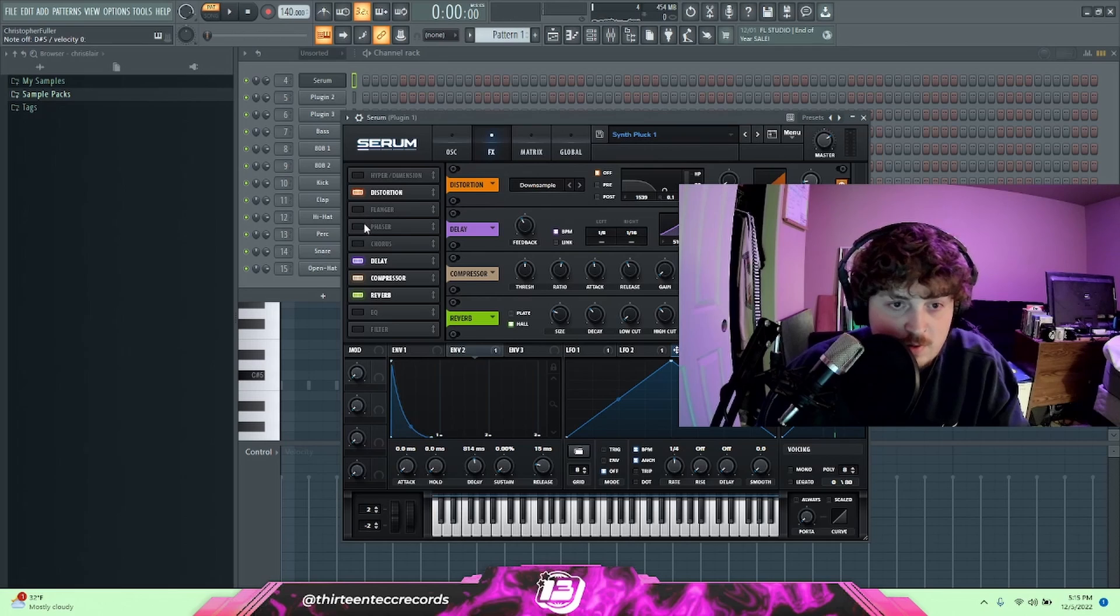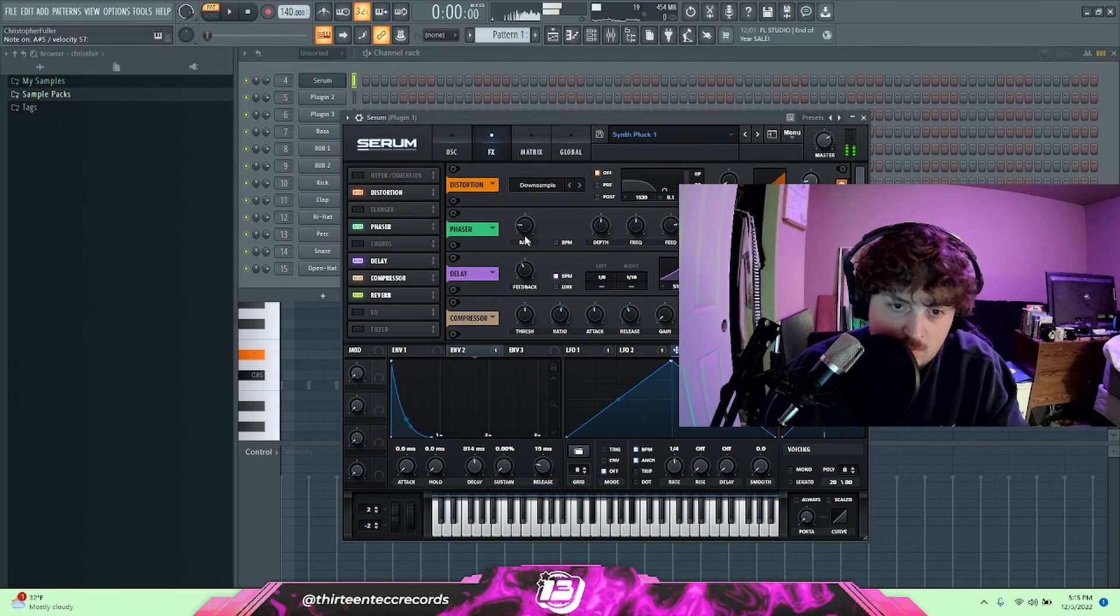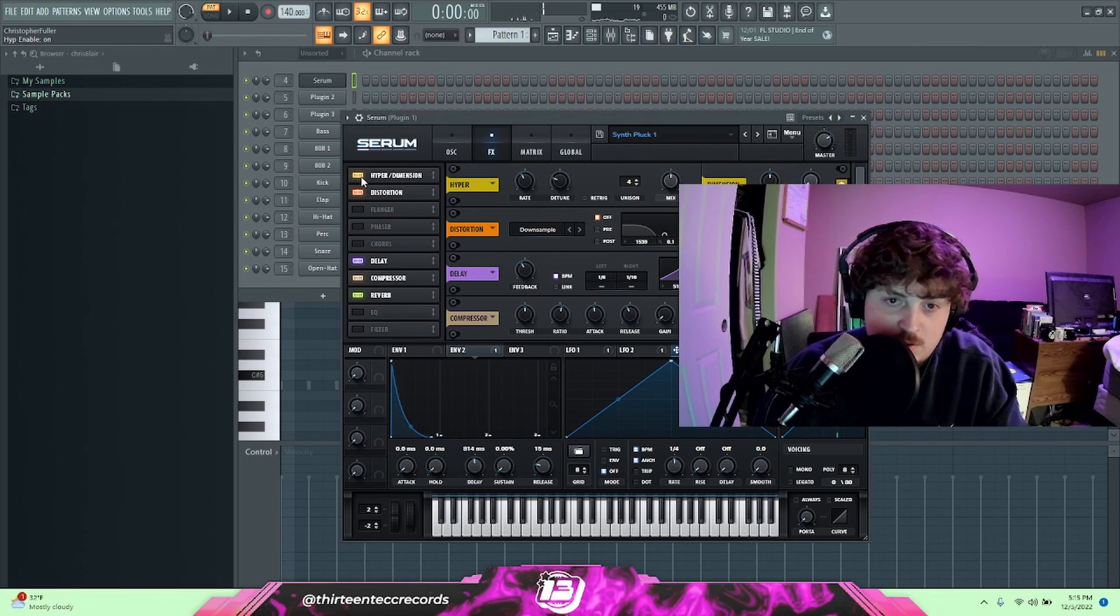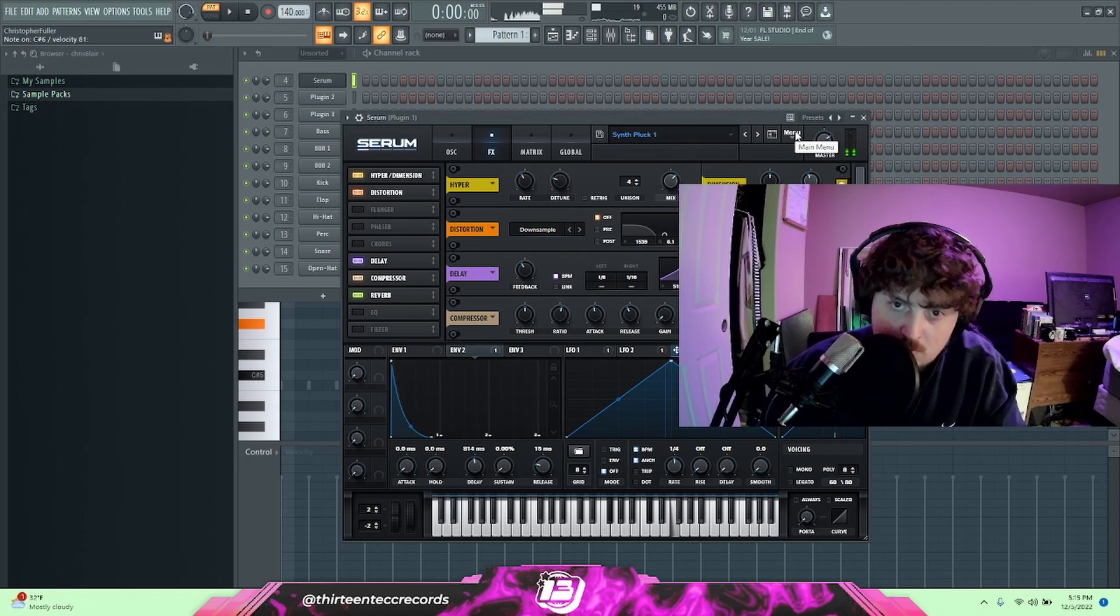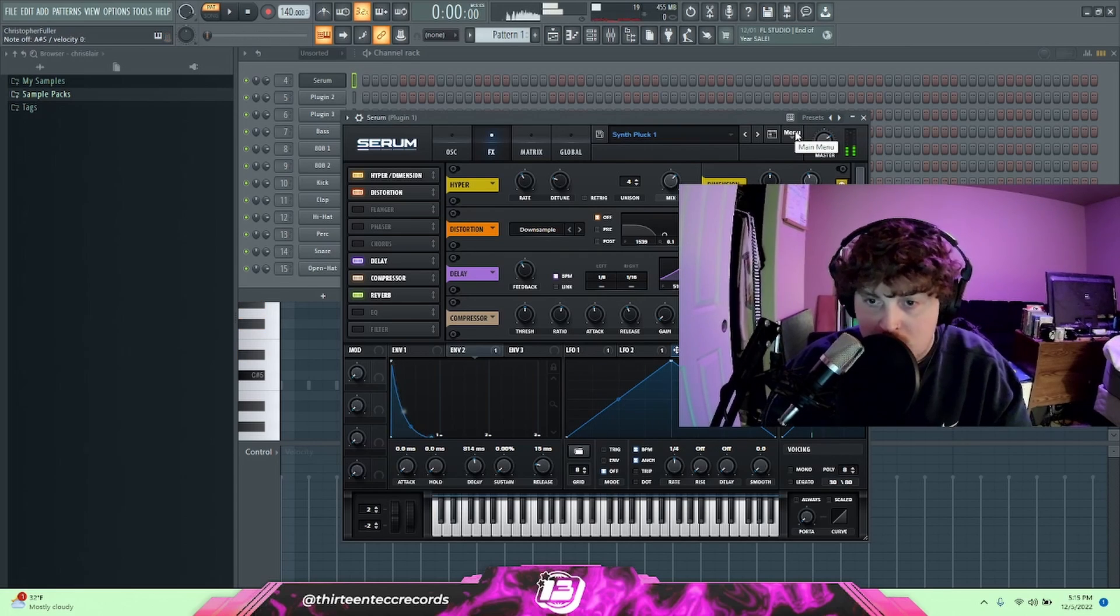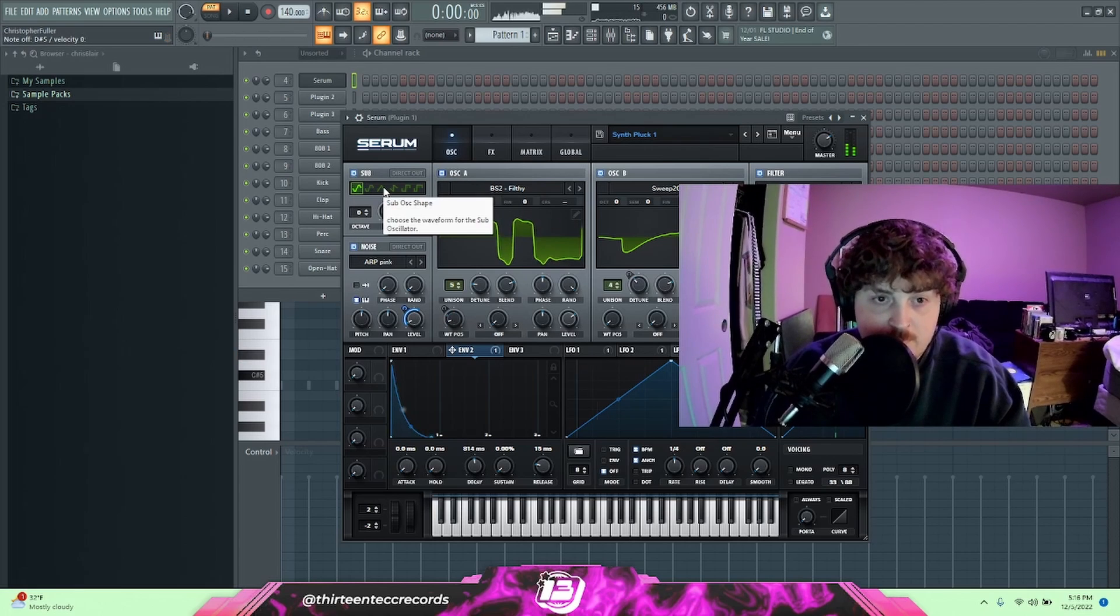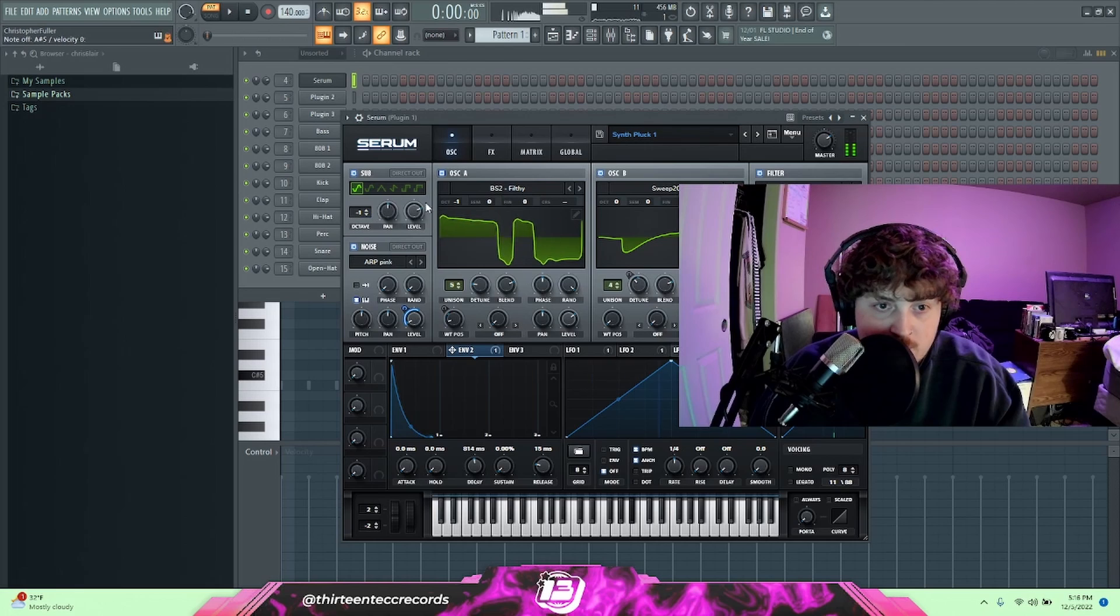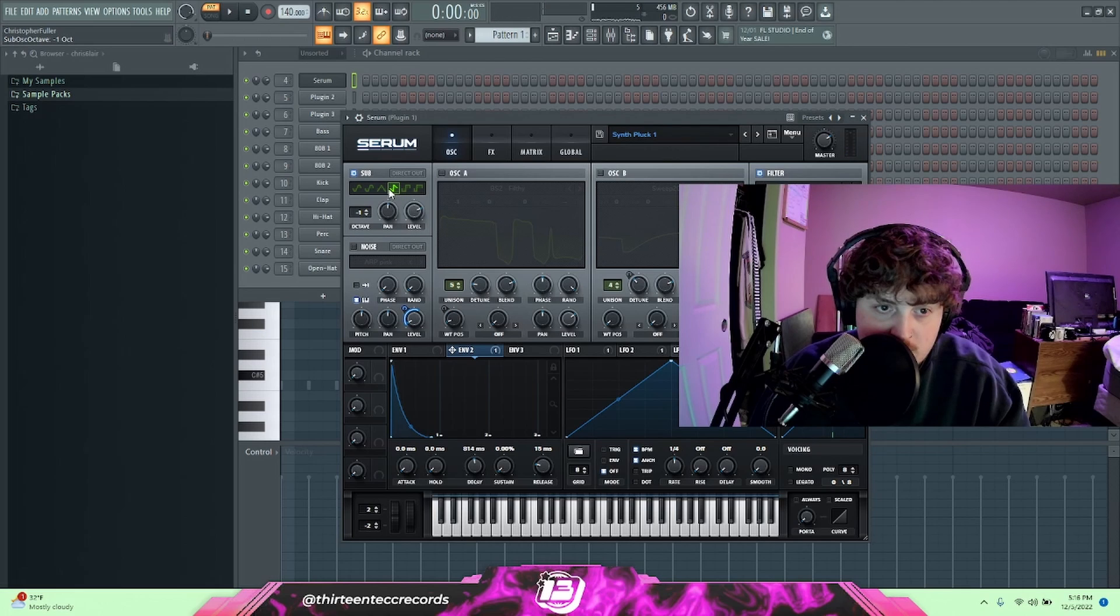This one I want to put a phaser on it. Actually let's put hyper dimension on it. For this one, I kind of want to introduce the sub. We're going to put it down one octave. Let's do two. Actually let's do one octave.